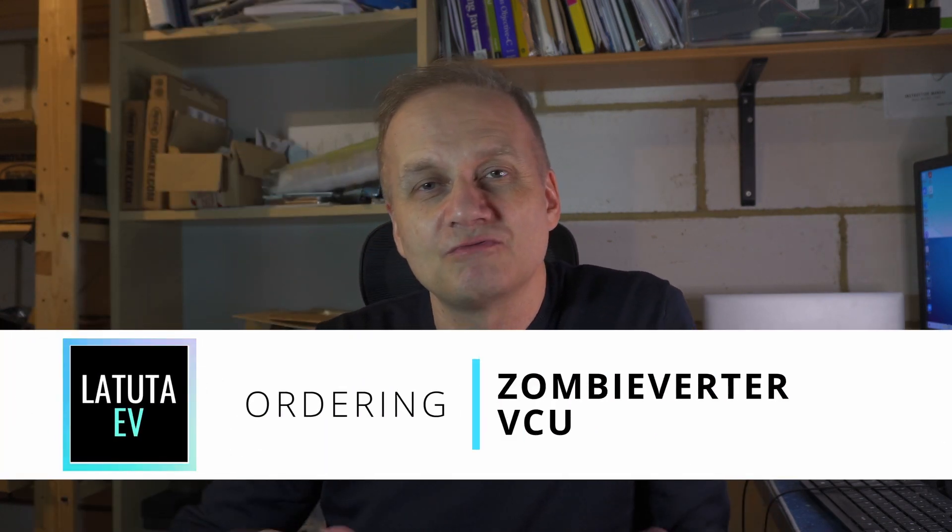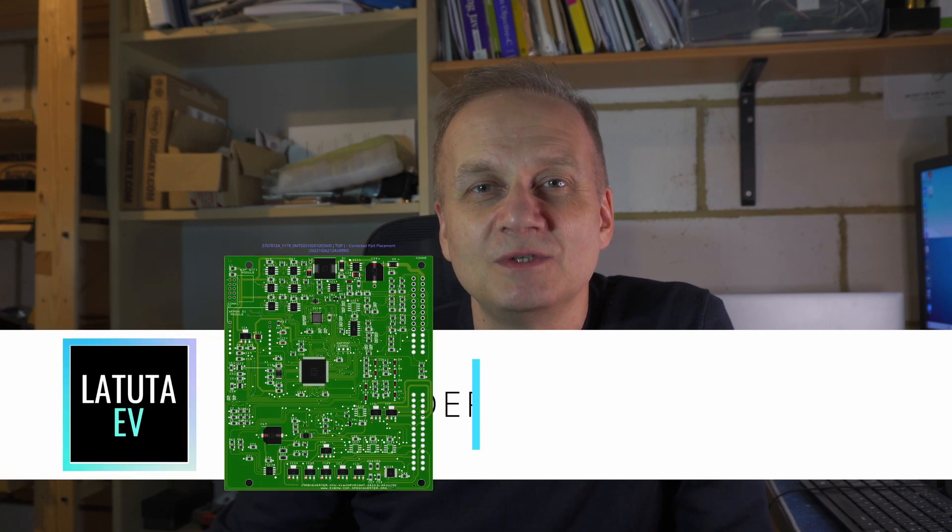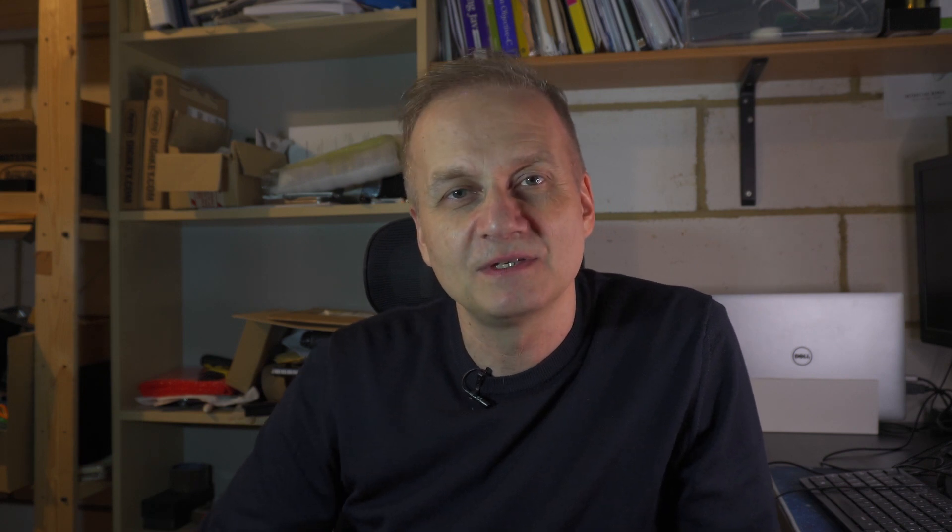So in this video I'm going to take you through the ordering process of the Zombieverter ECU PCB. I decided not to go the easiest way by purchasing the ready-made board. I decided to go a slightly harder way because I really like tinkering with PCBs and electronics. Basically the design files are available on GitHub, but Damien Maguire gives access to the design files once you join his Patreon on the 10 euro per month tier.